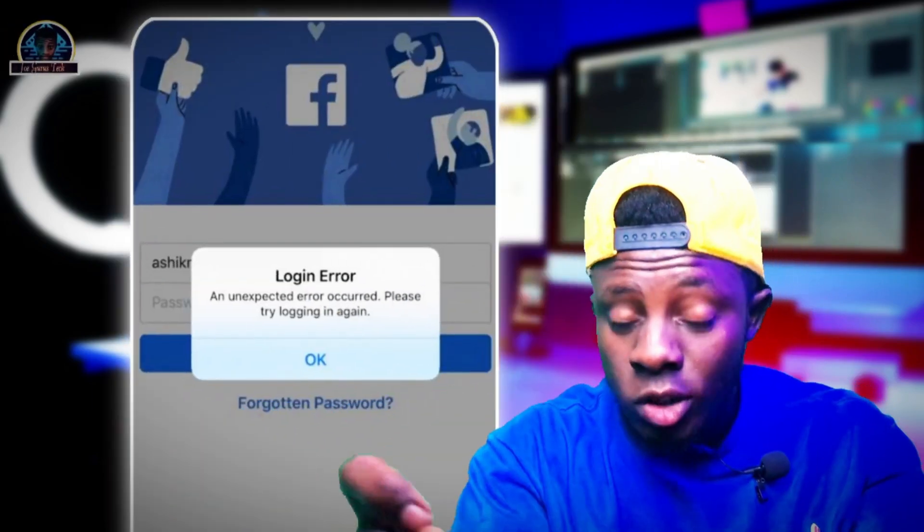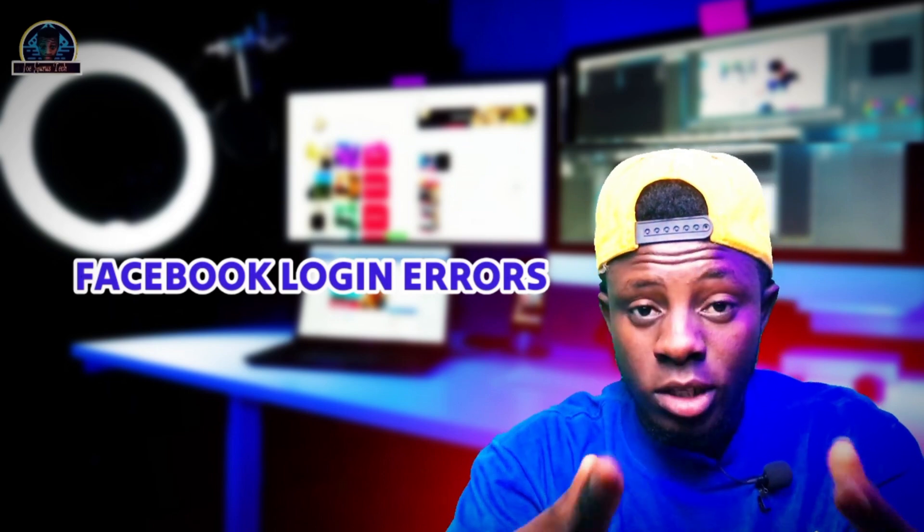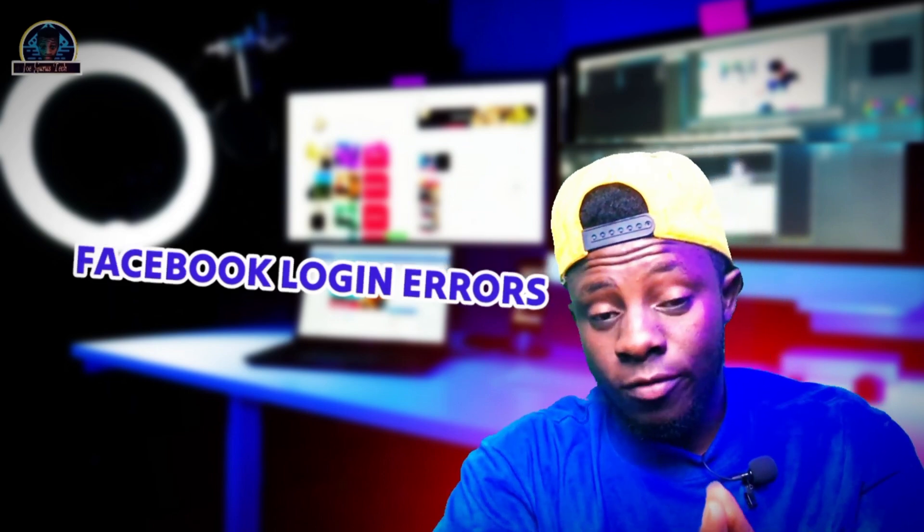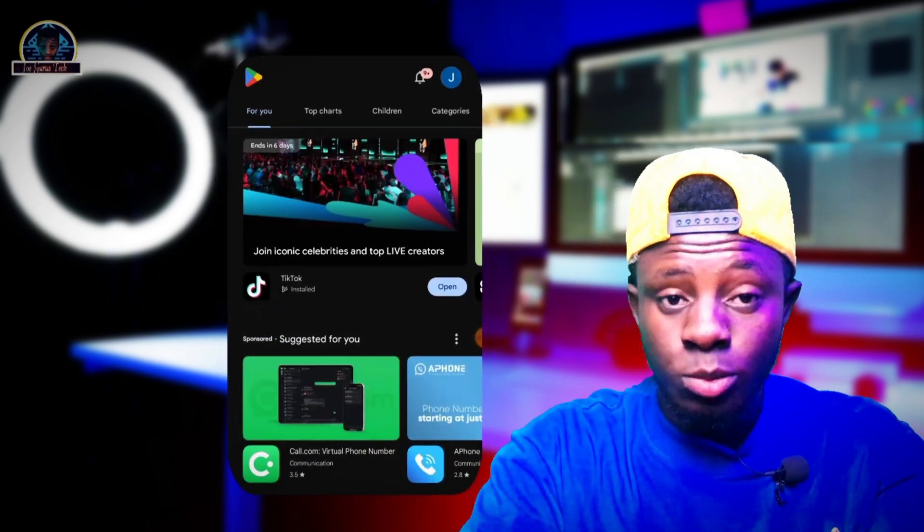How to solve login errors on Facebook — an unexpected error when you try to login on your Facebook app. In this video I'm going to be showing you how you can easily solve this problem. Without further ado, let's jump into the tutorial. I'm going to be providing you two ways to fix the problem. If the first one is not working out for you, the second one is going to work.